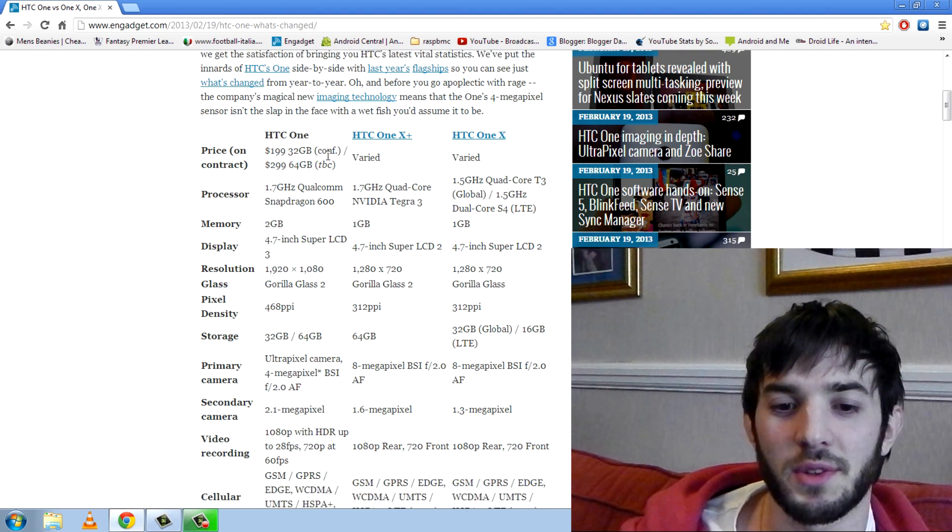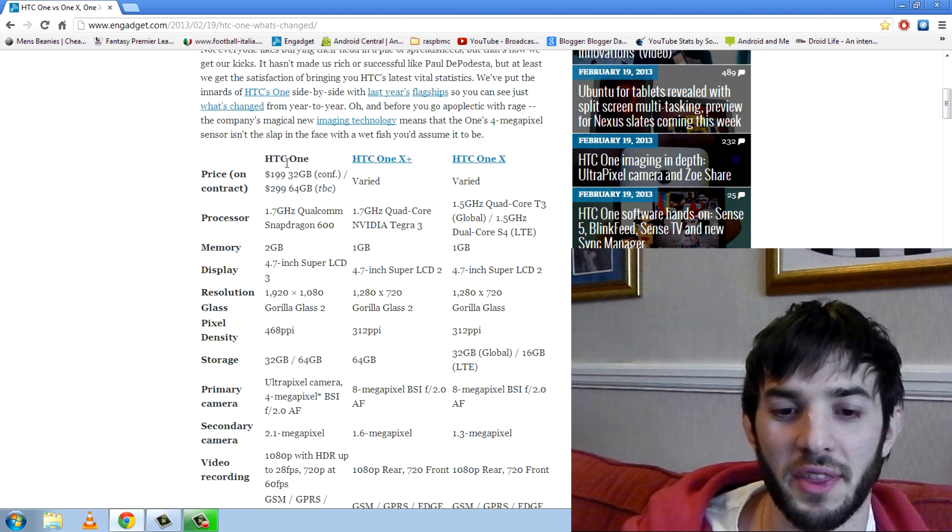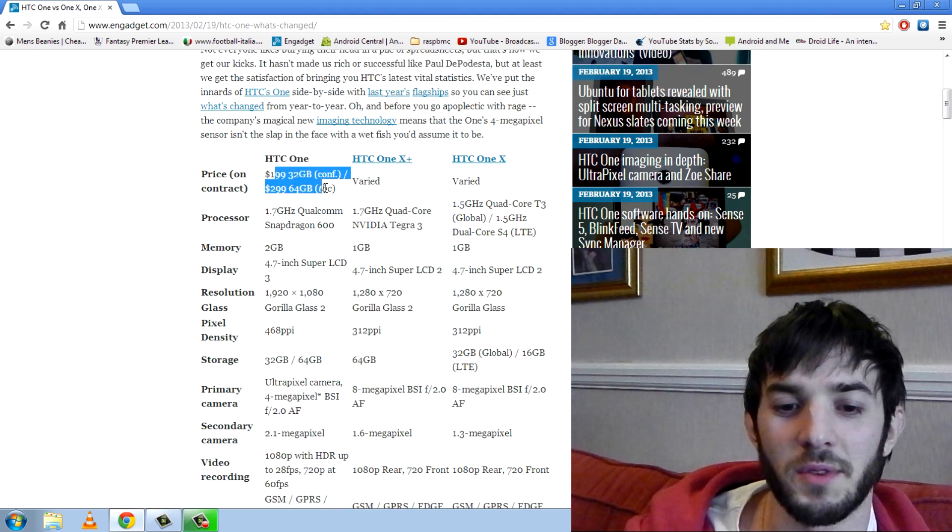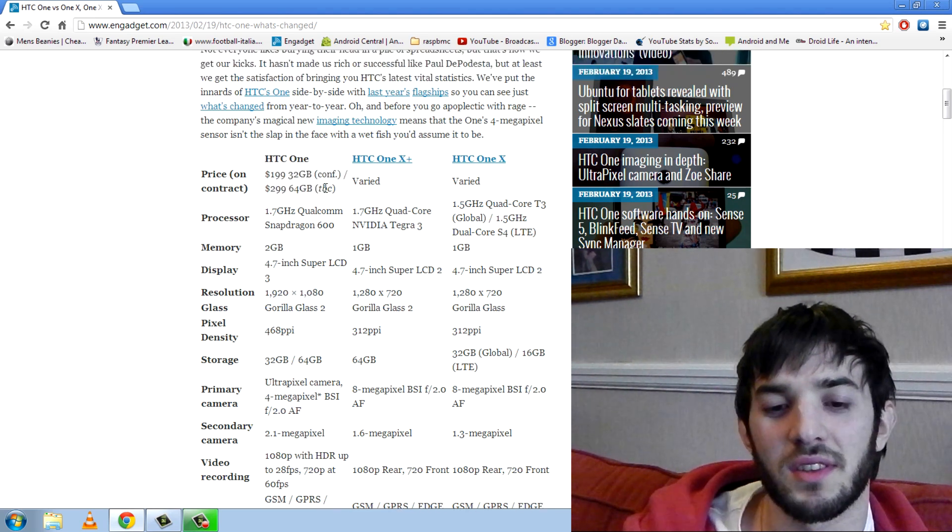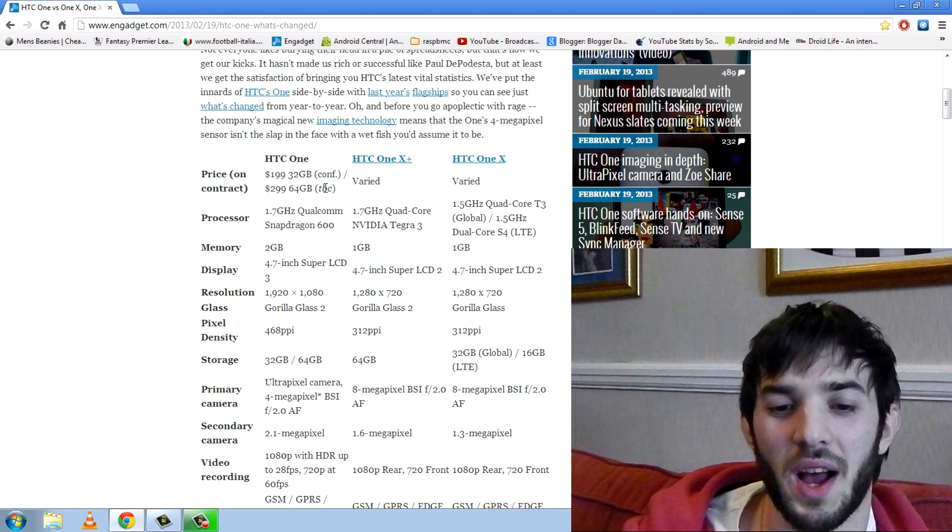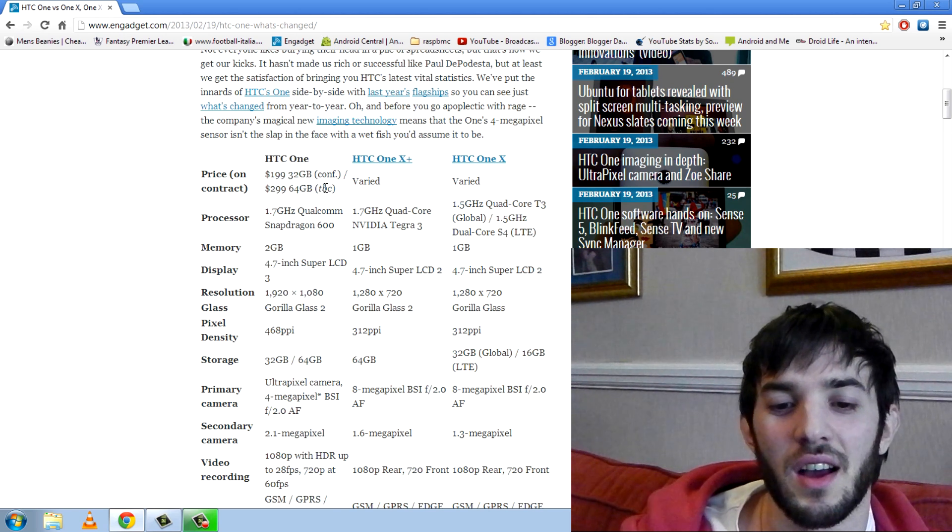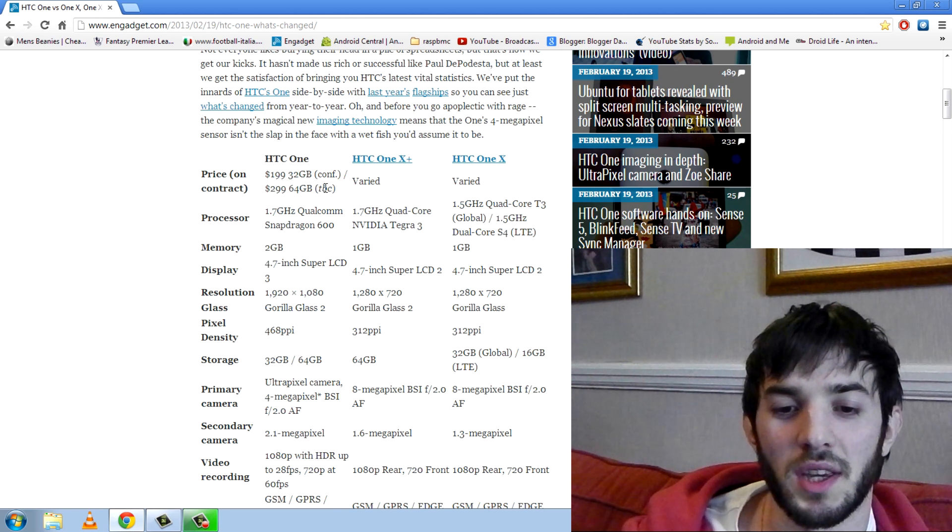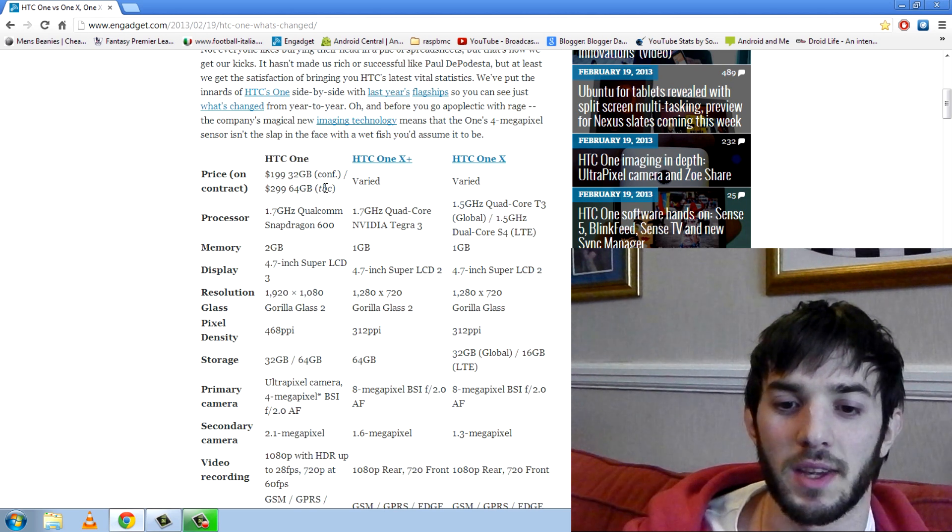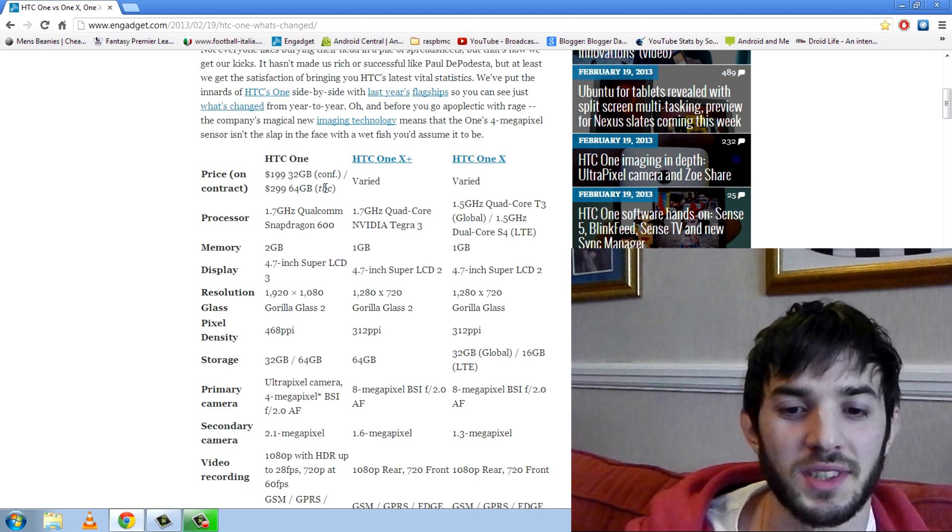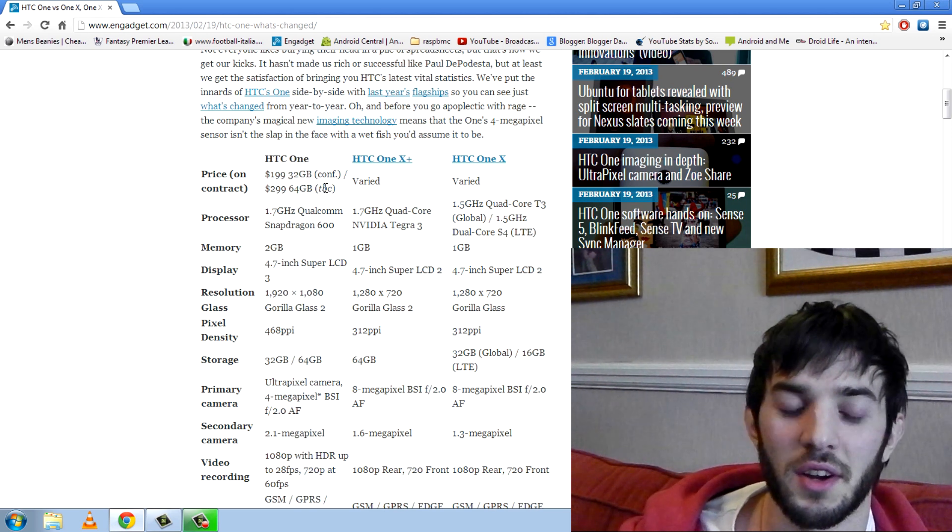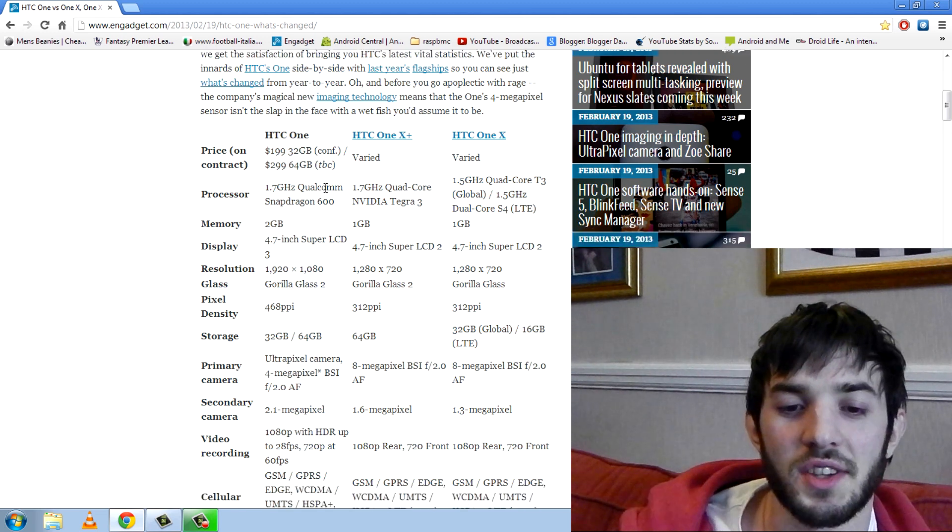Now in terms of price we don't really know. I think these are just to be confirmed but you know they're on contract as well and the phone off contract is going to be the standard phone price I think. It's going to be 450 to 500 pounds. Pretty standard stuff.